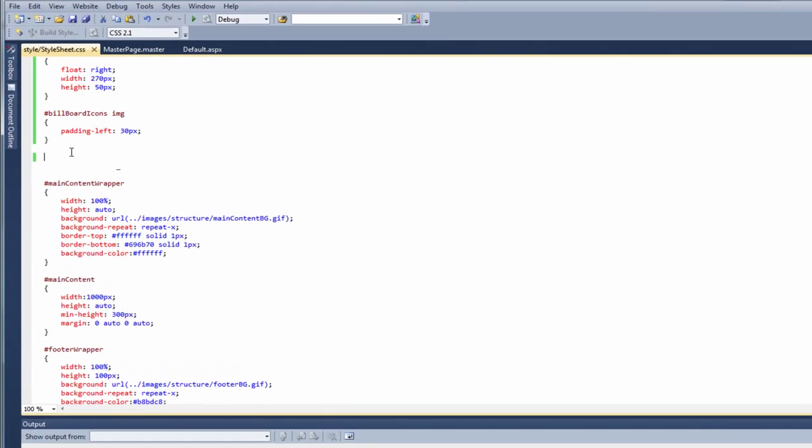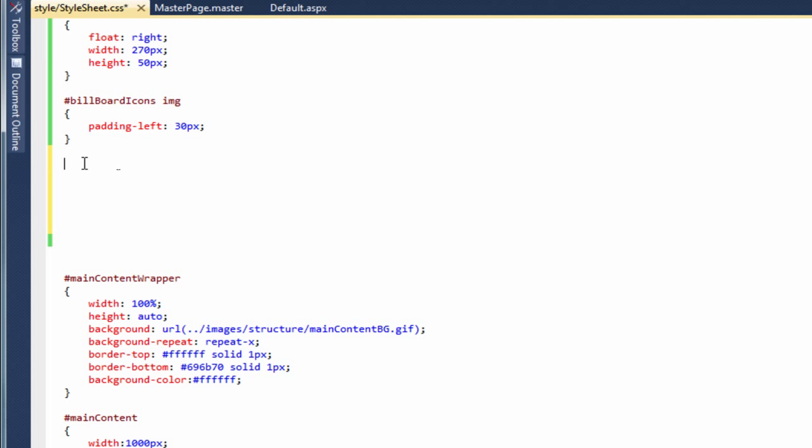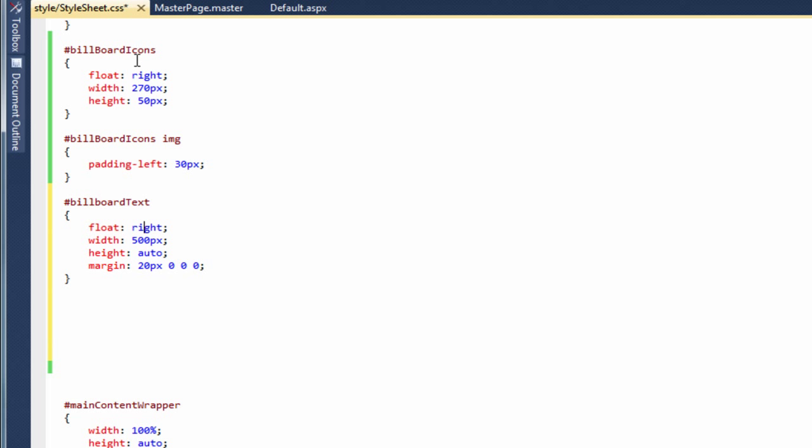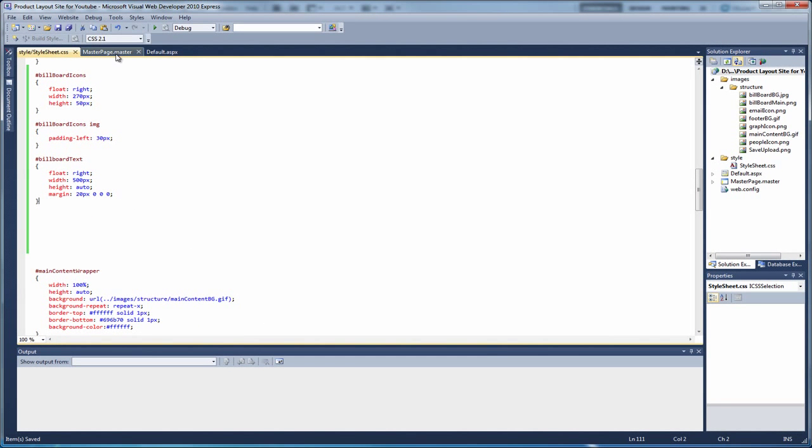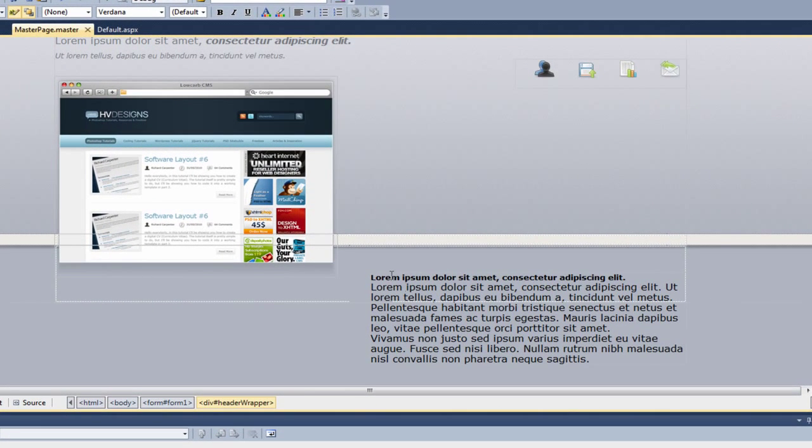And go back to the style sheet. So let's create a bit of space. So here we are going to style the following. So the billboard text div itself. Here we're going to float to the right, same as we did the billboard icons. We're going to give it a width of 500. The height is going to be auto, so it expands and contracts with the content inside. And then we're going to give it a bit of margin of 20 pixels on the top. So if we just save the style sheet. Come back to the master page. And as you can see, it looks a lot better now. But we still need to get it up into this empty space above.